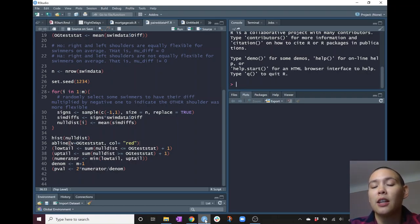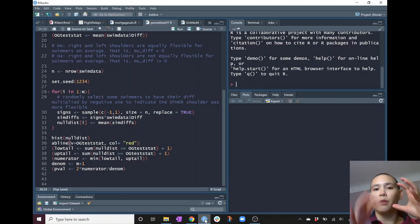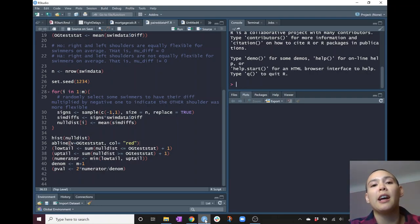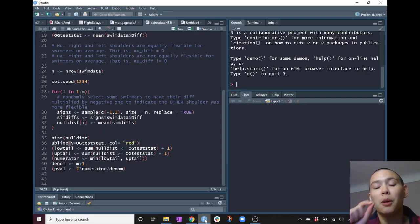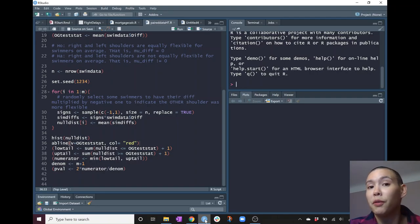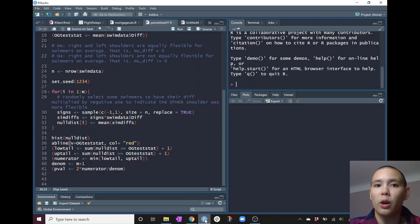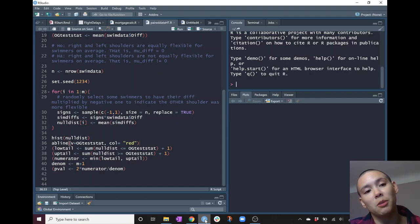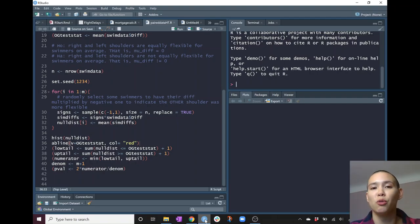When we analyze the data with permutation tests in the previous videos, we randomly pooled all the data and then randomly resplit it into two groups. Now when we have matched pairs, we're going to keep them all paired up, but we're just going to think about what if the measurement for the left shoulder were actually the measurement for the right shoulder, or what if your before weight was actually your after weight — in other words, what if they had been swapped?